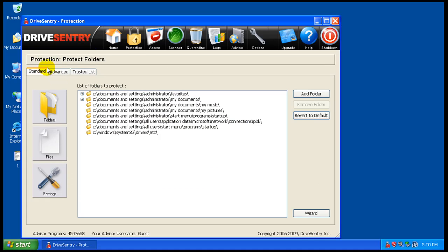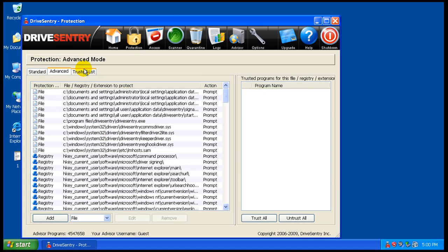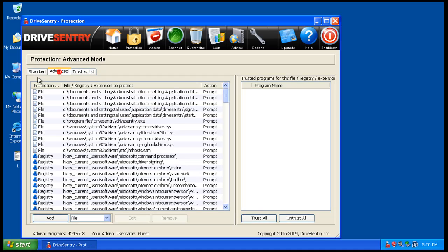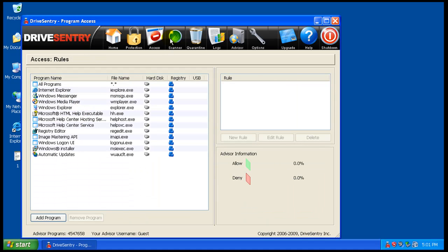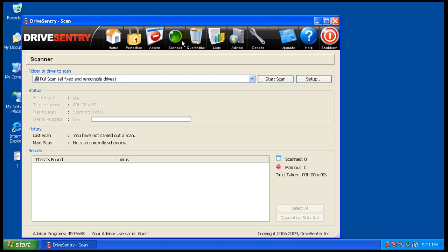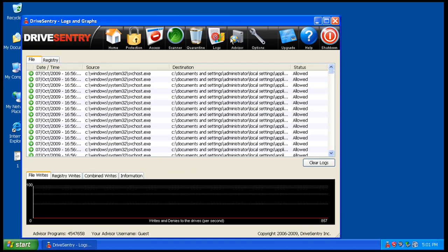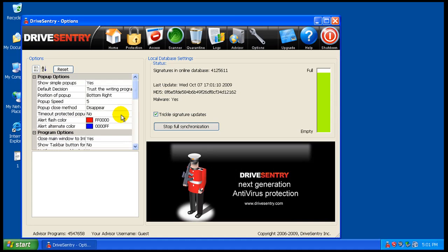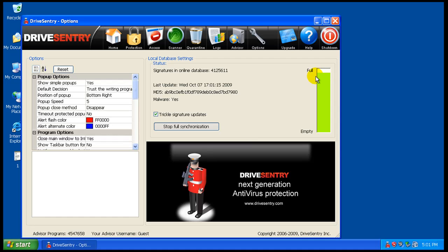Under protection, it protects your documents. You know, your trusted list, advanced mode. Different accesses. You've got a scanner, quarantine, logs, advisor. So, what I'm going to do is I'm going to wait here for the full synchronization. Let's get full. And then I'll start testing links. So I'll be back when this is done.